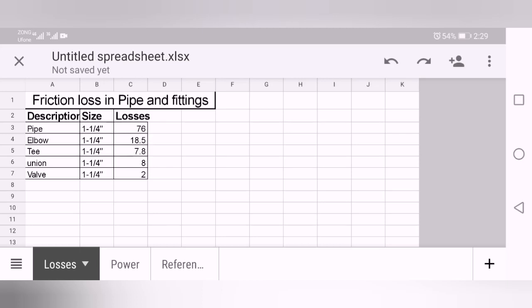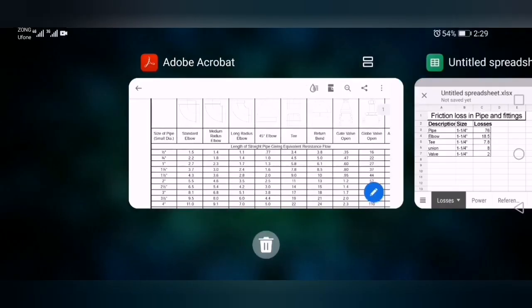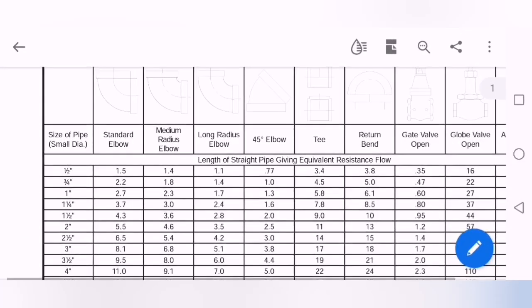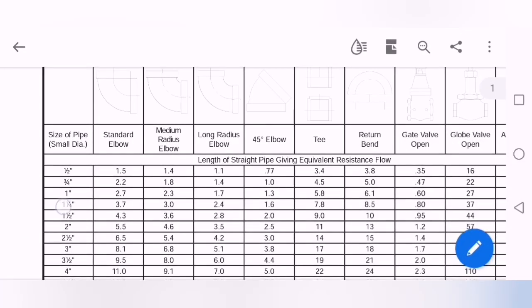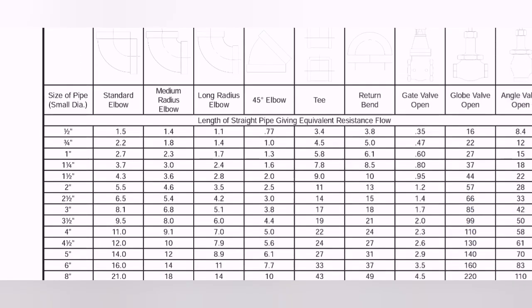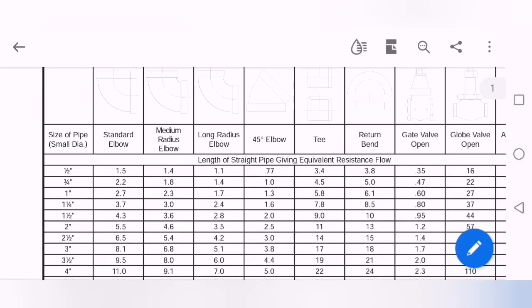From where did I calculate this? I just calculated this from this table. Like one and one-quarter has 3.7, I have five elbows, so 5 multiplied by 3.7. If you have 6 elbows, 6 multiply by 3.7, and so on.